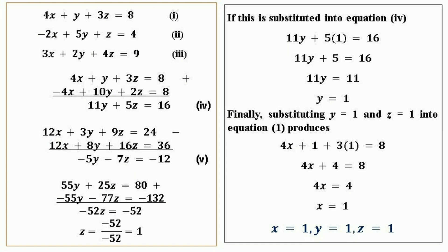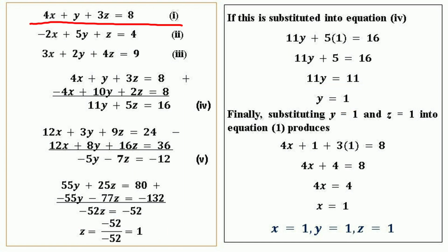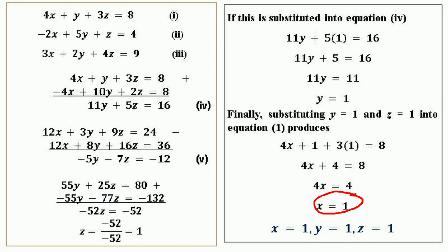Now substituting y = 1 and z = 1 into equation 1: 4x + y + 3z = 8 becomes 4x + 1 + 3(1) = 8, so 4x + 4 = 8, giving 4x = 4, so x = 1. Hence the solution is x = 1, y = 1, z = 1.